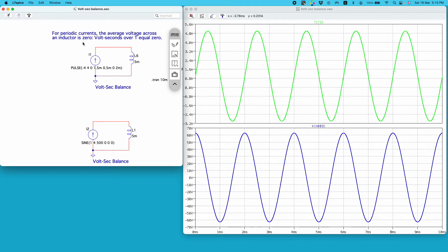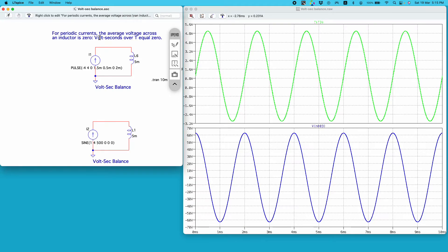Now why is volt-second balance important? Another way of interpreting this principle is: if the average voltage across an inductor is not zero, then the current through the inductor will not be periodic in nature. If the current is not periodic, that means it is not returning to its initial value — it will either keep increasing or keep decreasing, or have some random wave shape.